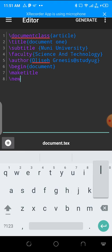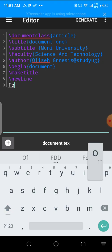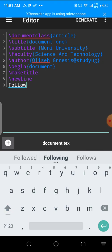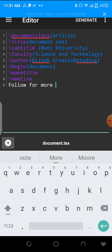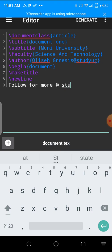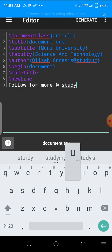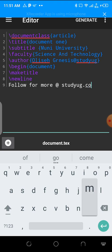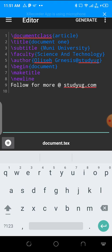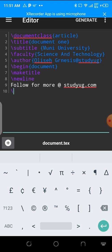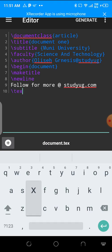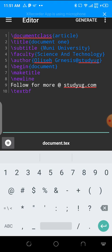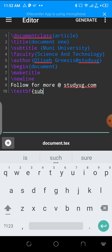After making title, I could put a new line. Below the new line, let me put follow for more at studyug.com. You could ask questions about LaTeX there. I could make a bold text. Text BF, you could also follow, subscribe to this channel for more.